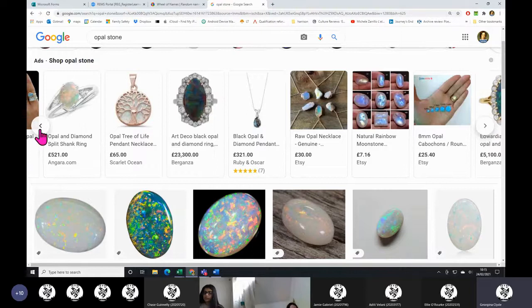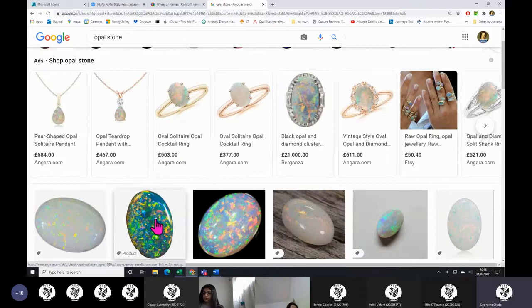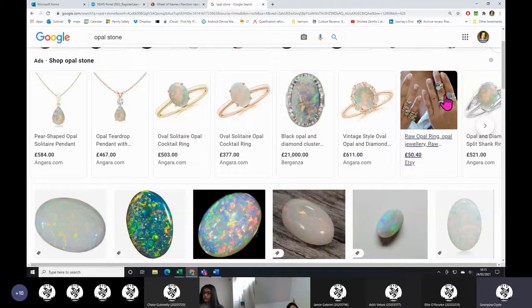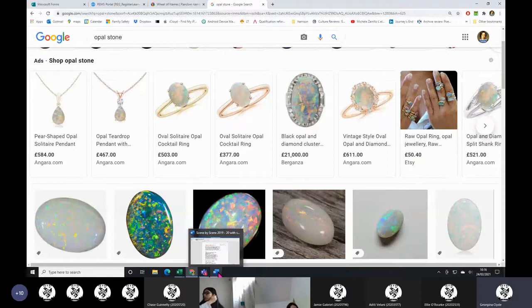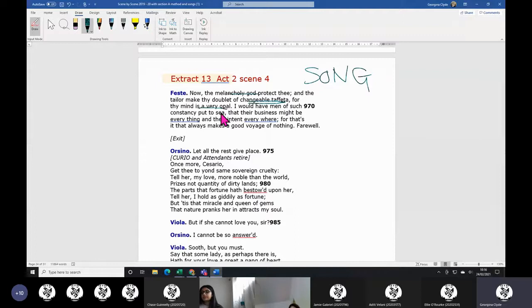Oh no, those aren't opals there. So you're saying your mind is like that - all different bits and bobs in it and changeable. They look lovely in the rings, don't they? So back to this here, your mind is opal.